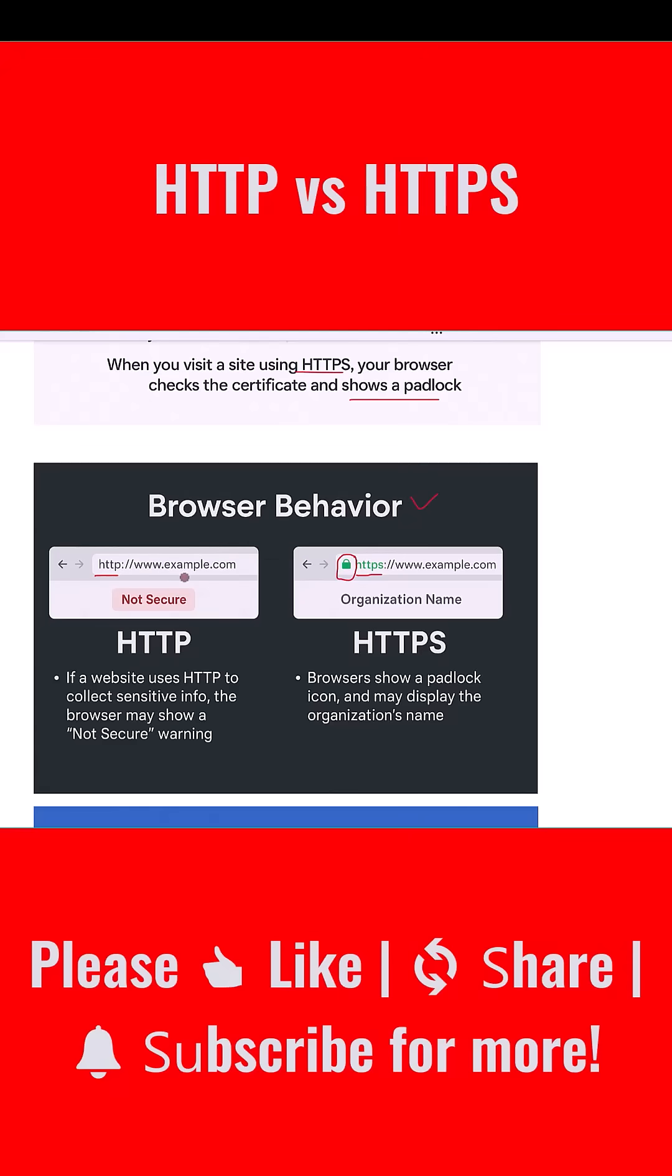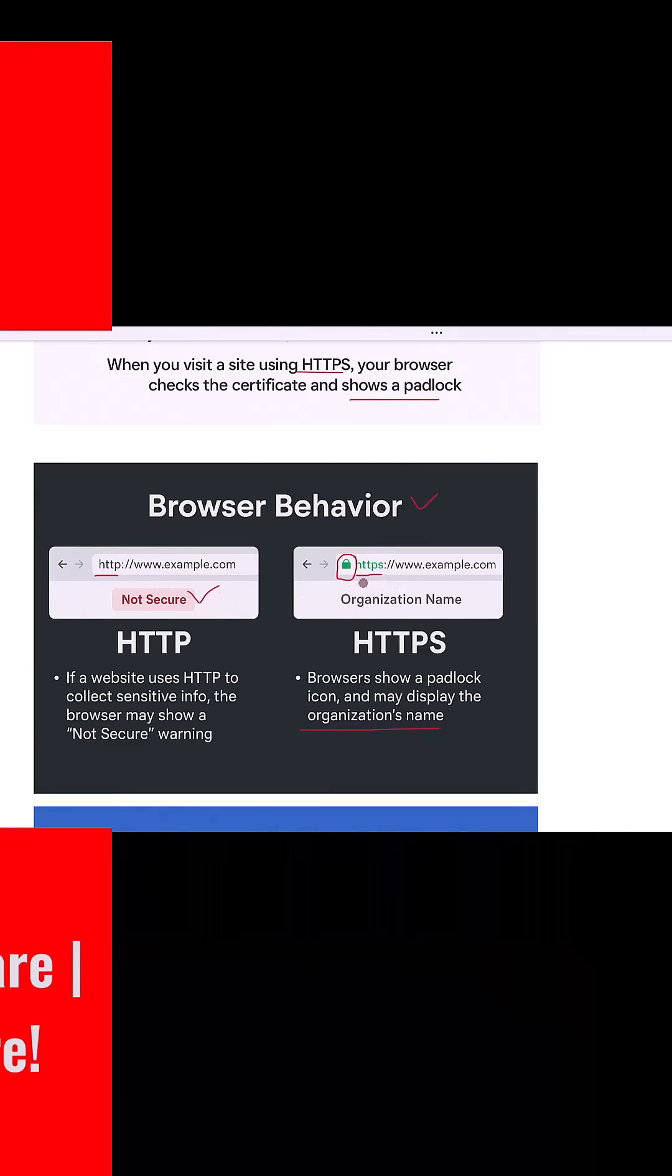With HTTPS, browsers show a secure padlock icon, and in some cases they'll also show the organization name if the certificate is extended validation. In short, HTTPS builds trust with your users.